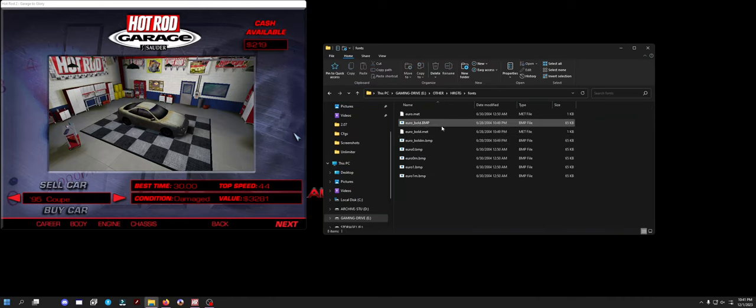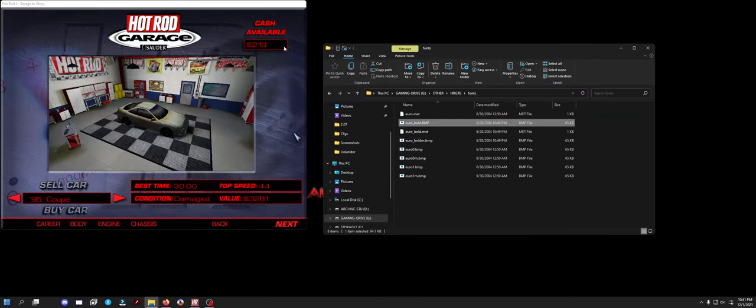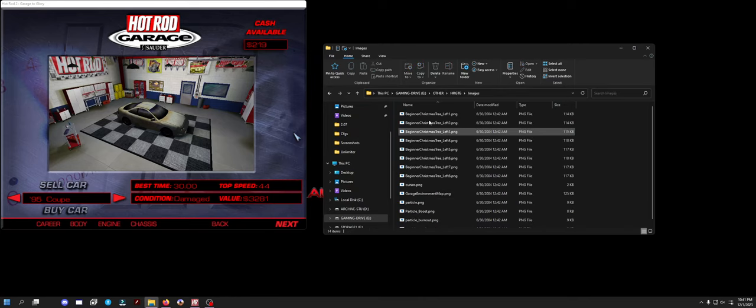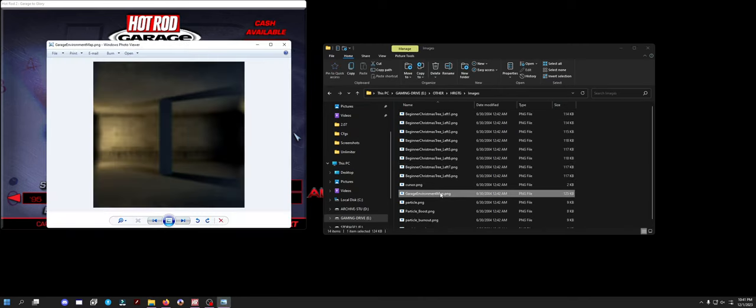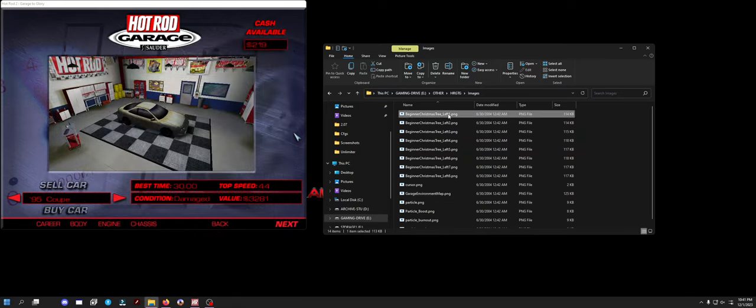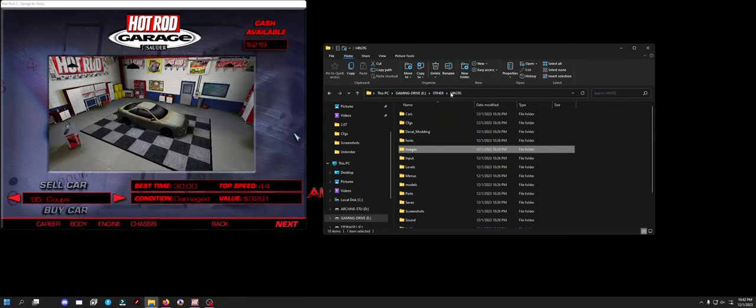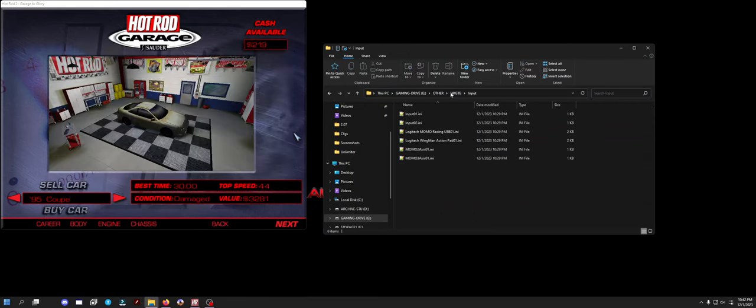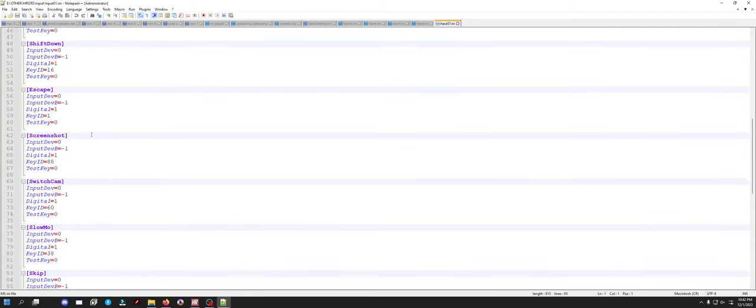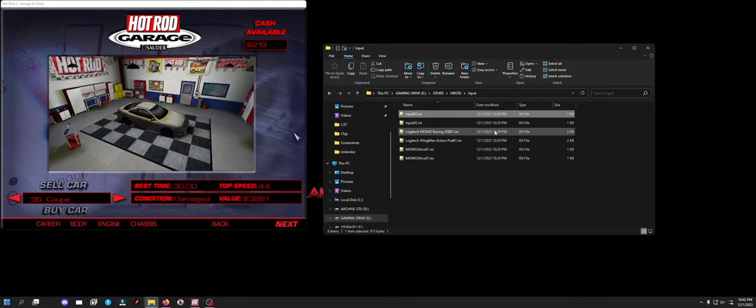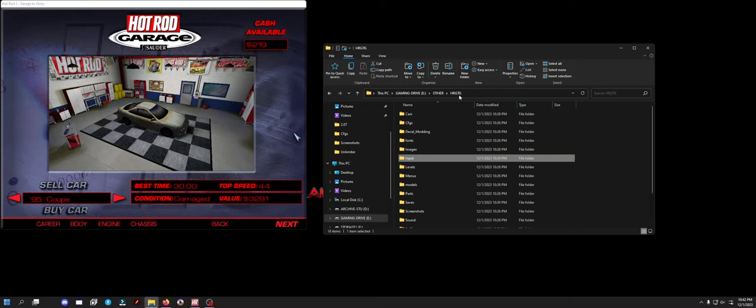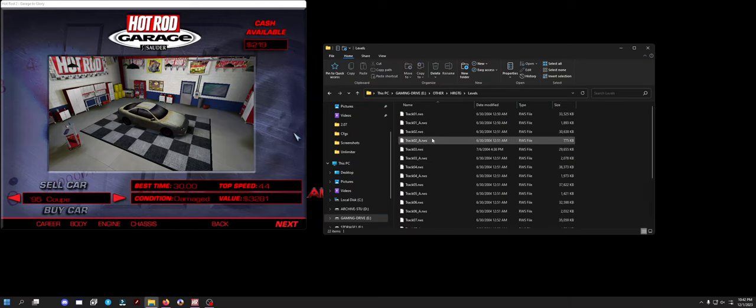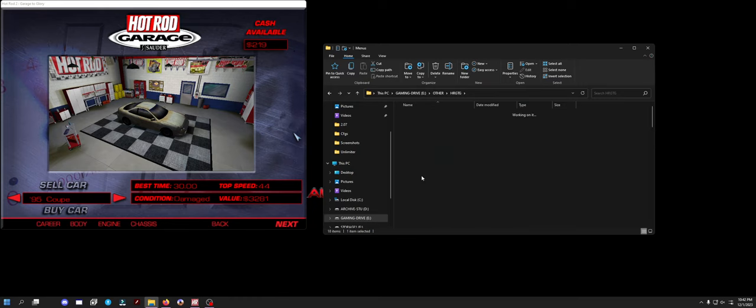Fonts, I love messing with fonts, but I can't use any of these. They're BMP files, bitmap font files. That's interesting. Images. I don't know if I can steal anything from this. That's sick, that's the sprite sheet. That's really cool. I like that. Input. Your keyboard inputs and stuff. Okay, that's pretty cool. Dude, there's racing wheel stuff in here, that's actually sick. Levels, the racetracks, RWS files, can't mess with those, we already know.